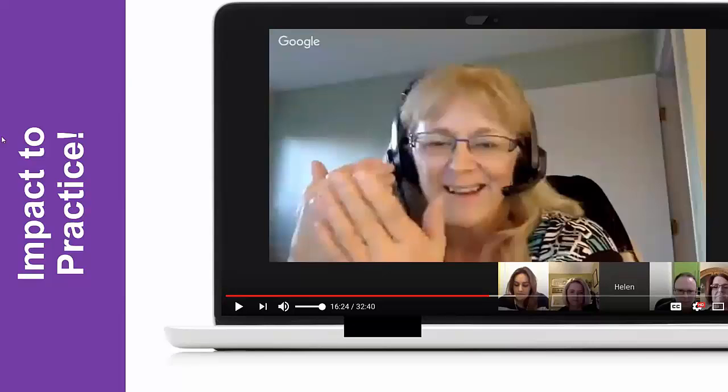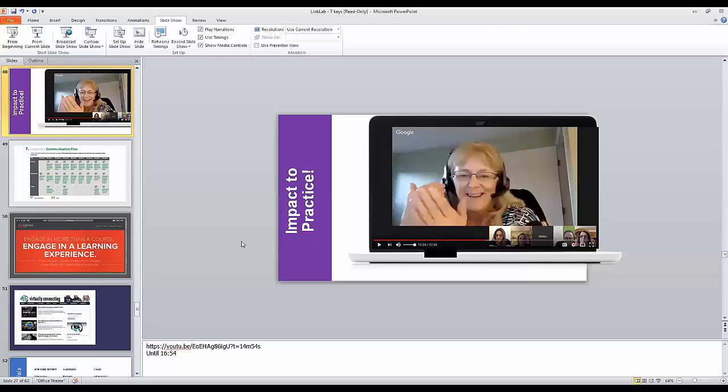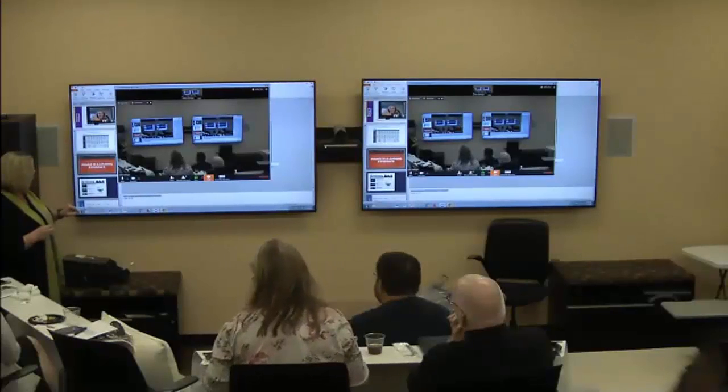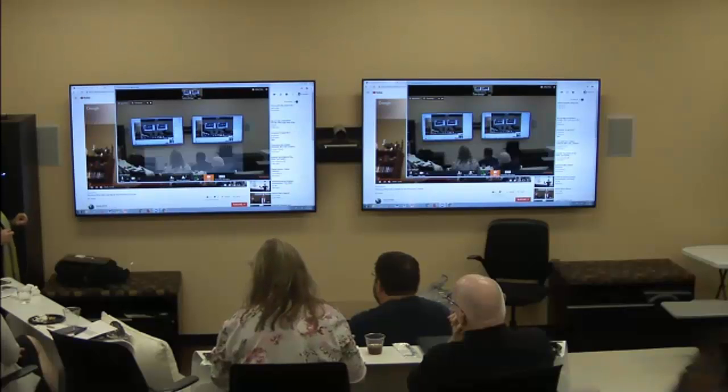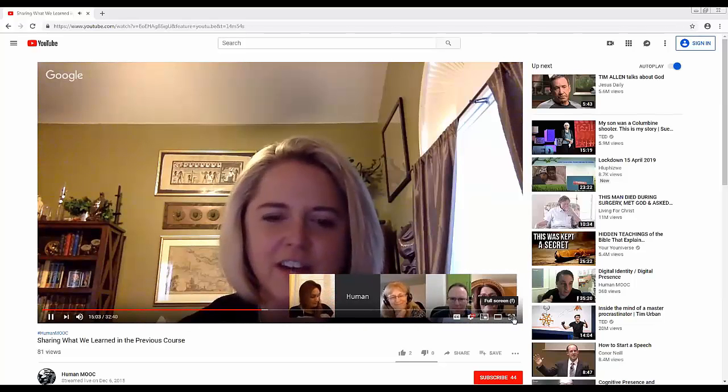Helen has a really good story to share. We often wonder: how is this impacting the classroom? Is there a takeaway? Does it change thinking, or at least give you that voice in the back of your head that makes you continually think differently? Helen, maybe you could share an impact to practice story.